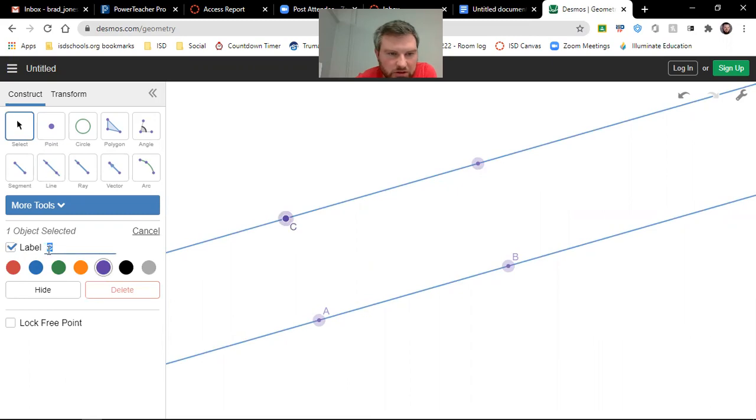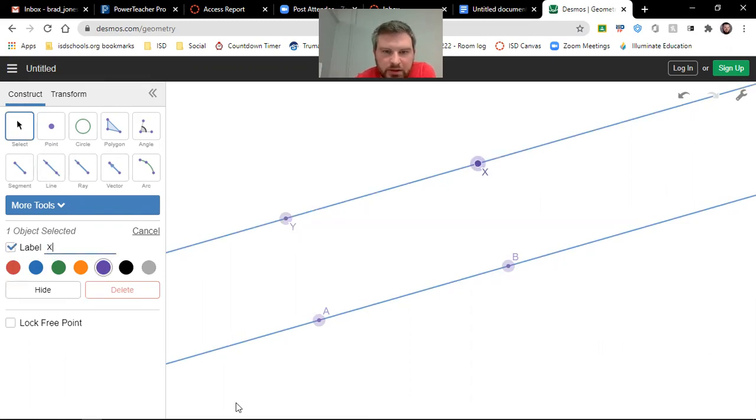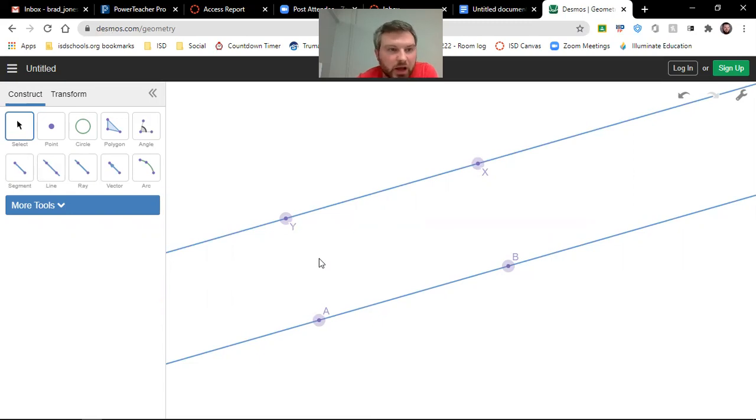and you can click here and change that label. So we'll change this one to Y, and then click here, label, and we'll change this one to X. Again, you don't have your parallel symbols on here, which is why I like the Google Doc better.